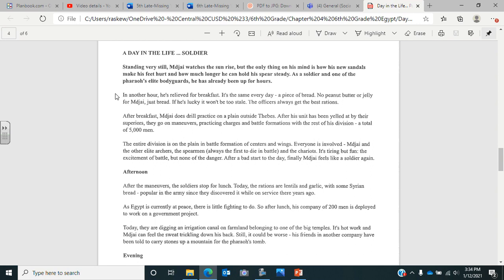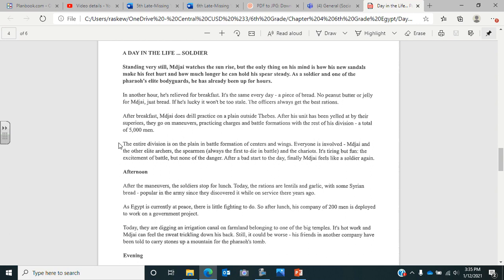After breakfast, he does drill practice on a plane outside Thebes. After his unit has been yelled at by their superiors, they go on maneuvers, practicing charges and battle formations with the rest of his division, a total of 5,000 men. The entire division is on the plane in battle formation of centers and wings. Everyone is involved: he and the other elite archers, the spearmen and the chariots. It's tiring, but fun. The excitement of battle, but none of the danger. After a bad start of the day, he finally feels like a soldier again.